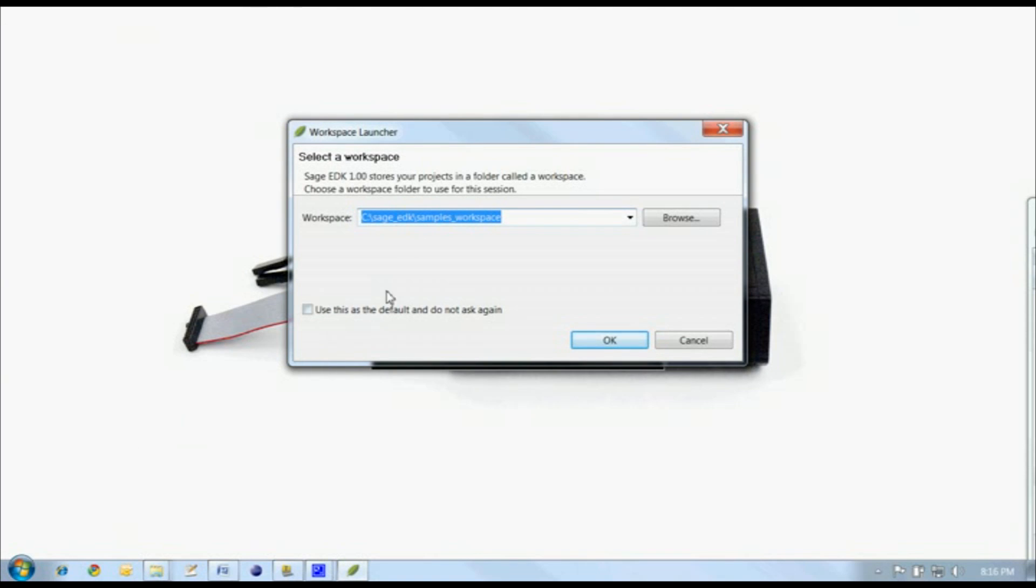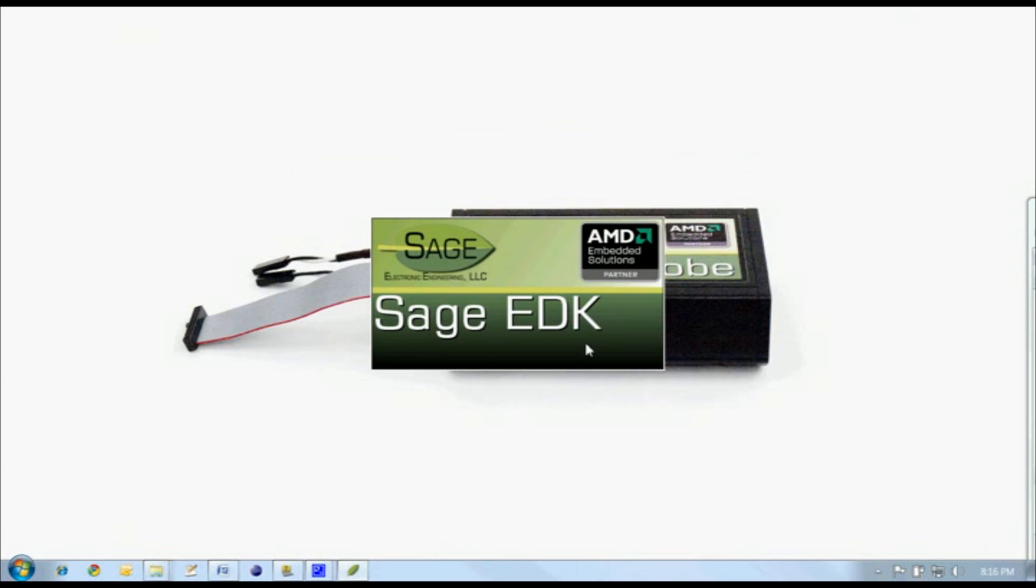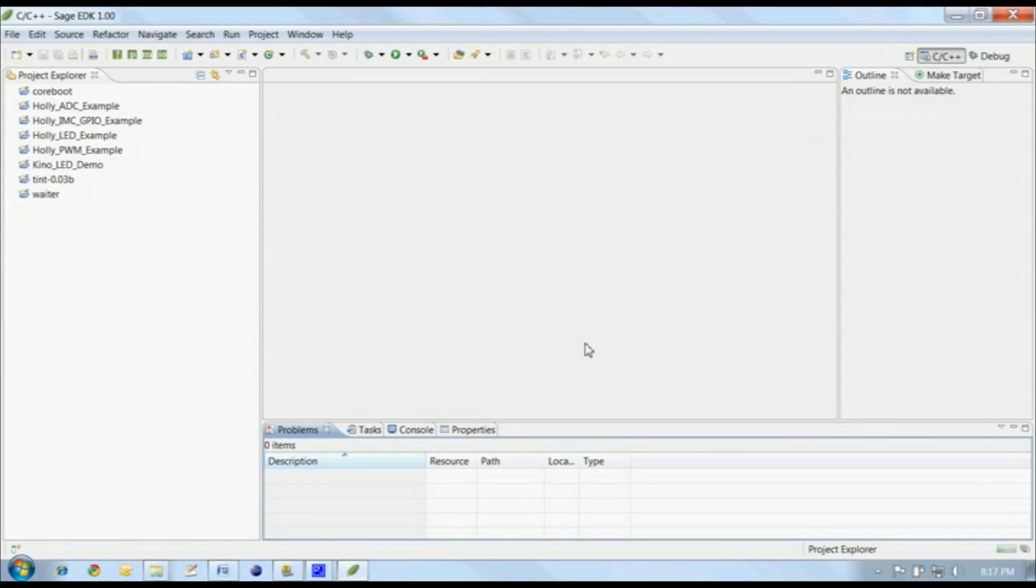The first time you run the Sage EDK, it will ask you for a workspace. We're going to be working with the sample applications that came with the EDK, so we'll use the default workspace. This is a workspace within the Sage EDK.